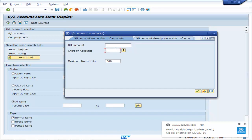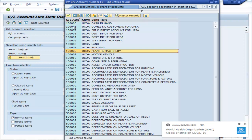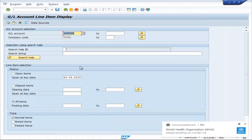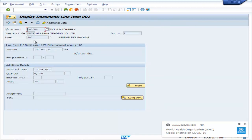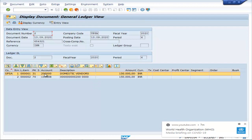3,125 — that is plant and machinery. Assembling Machine — there is the GL view and this is the Entry view.